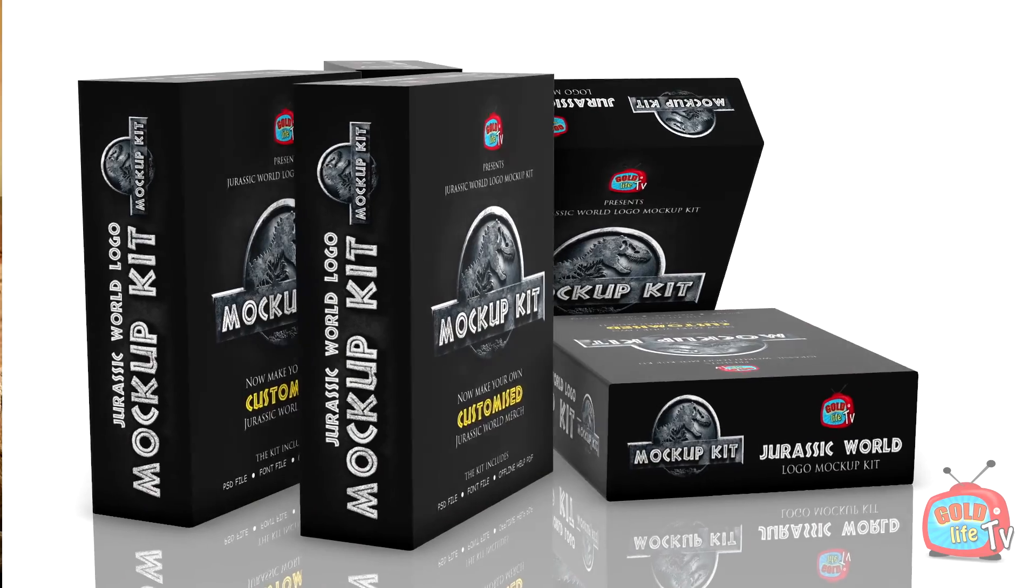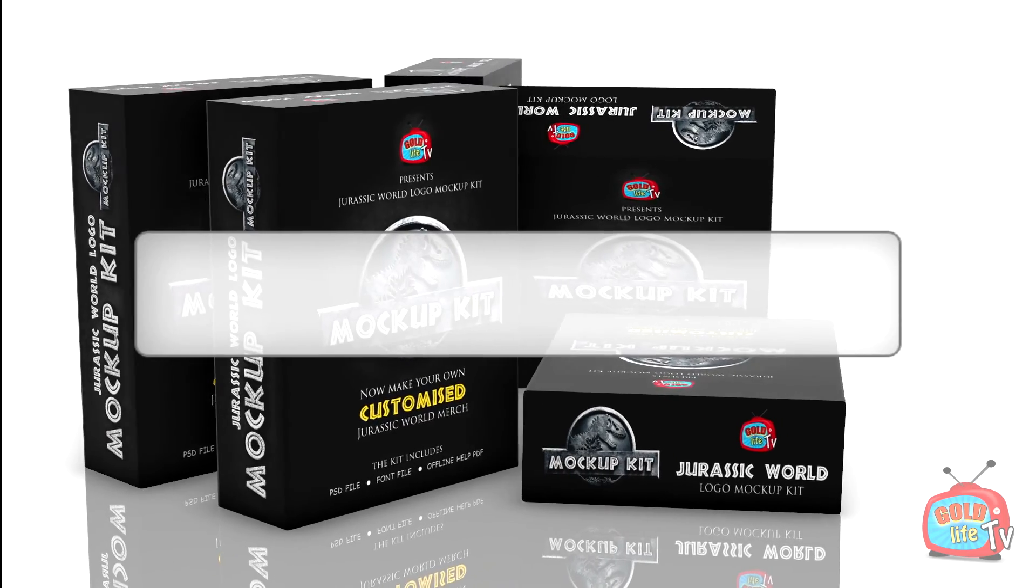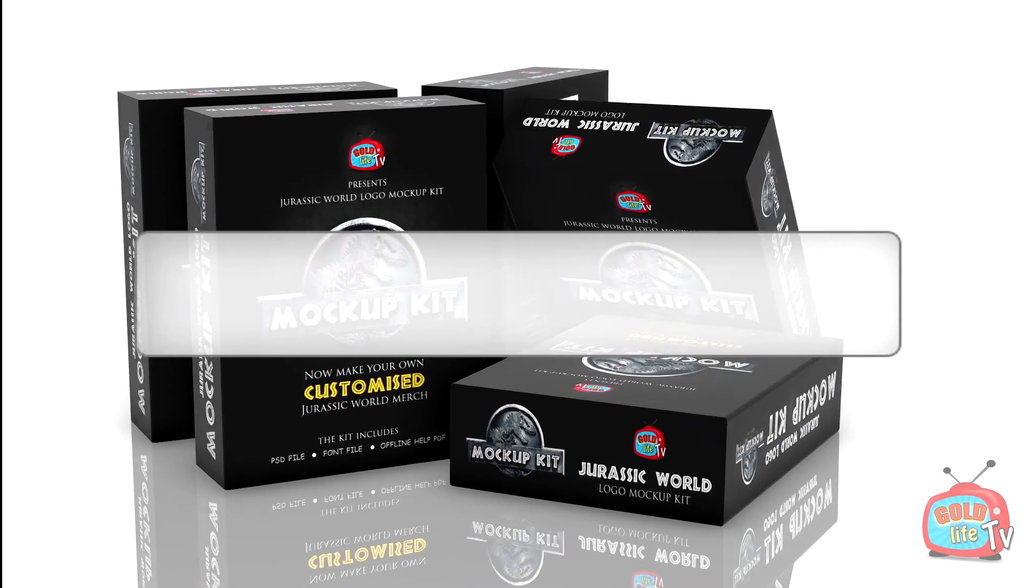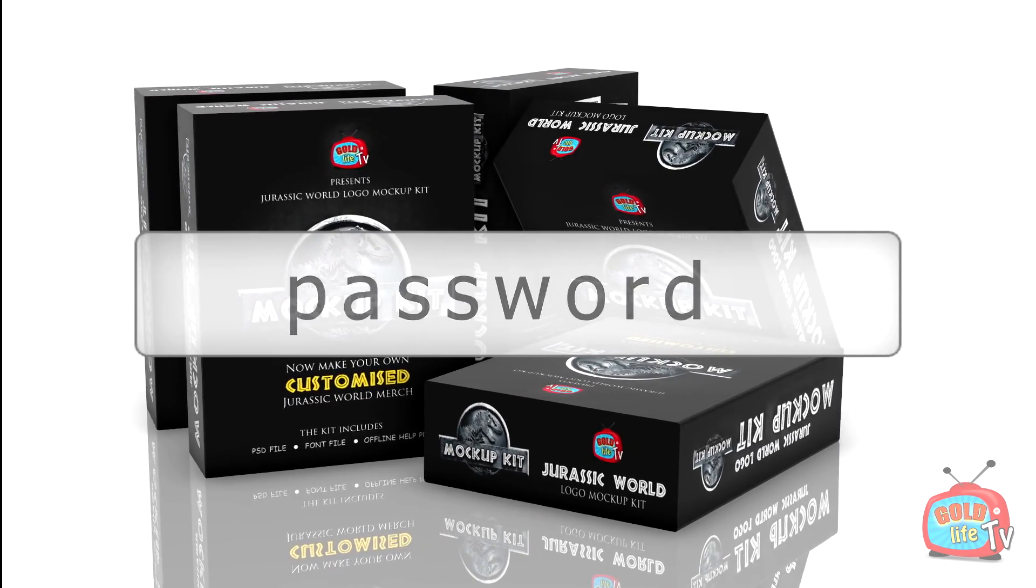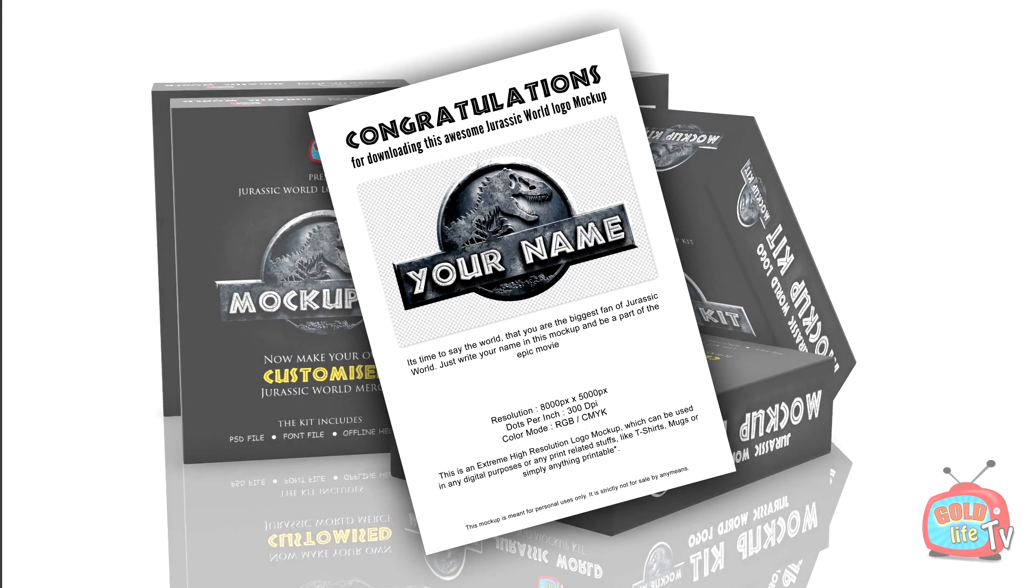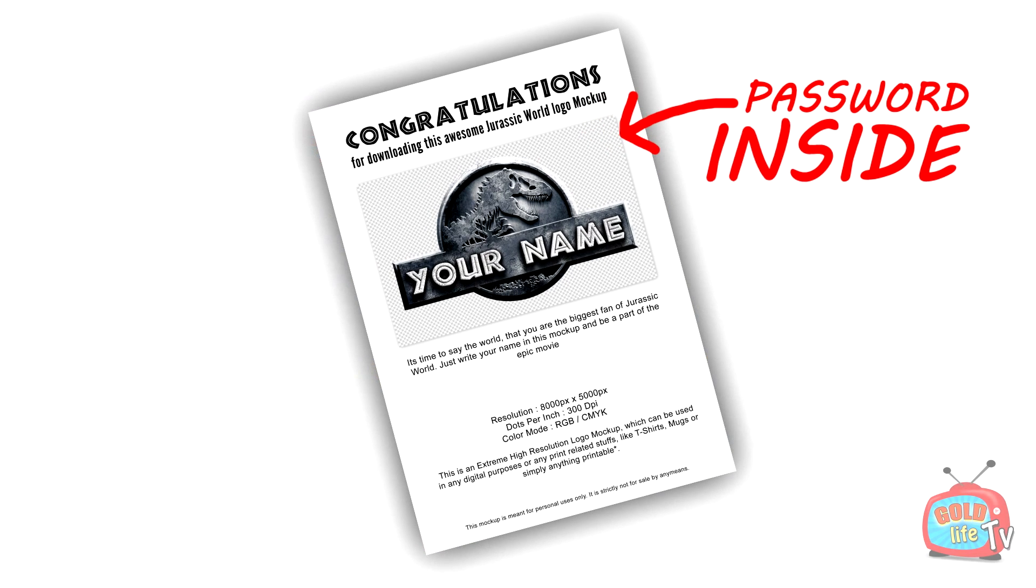Remember, the RAR file is password protected to avoid misuse. The password can be found in the help file. You can get it from the download link.